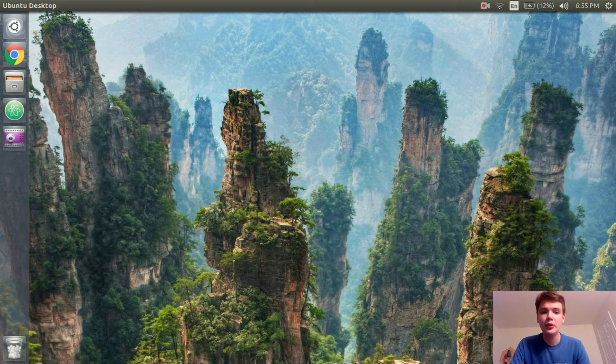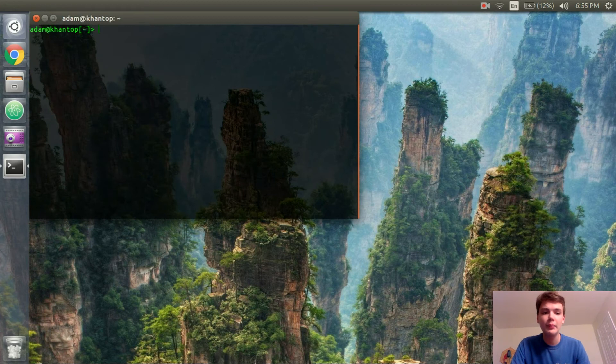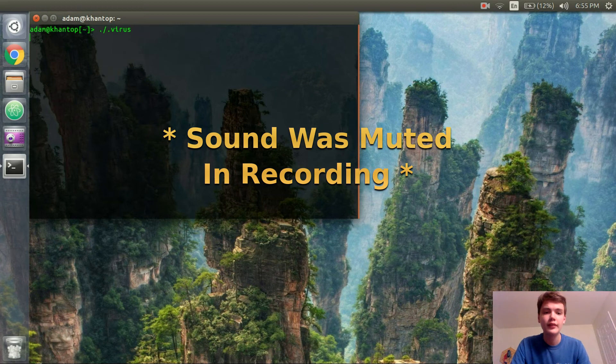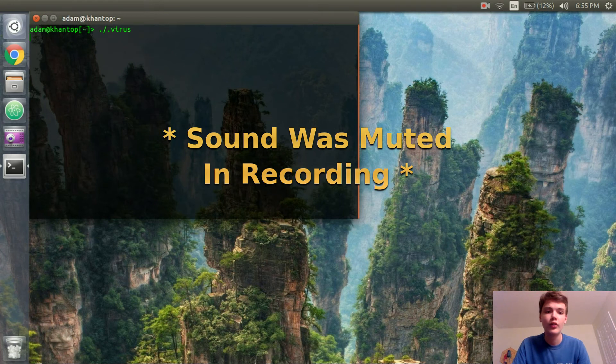Let's just open up the terminal and test out our application. So you see now if I run the ./.virus and it's saying over and over again you are getting pranked. This is very very annoying.